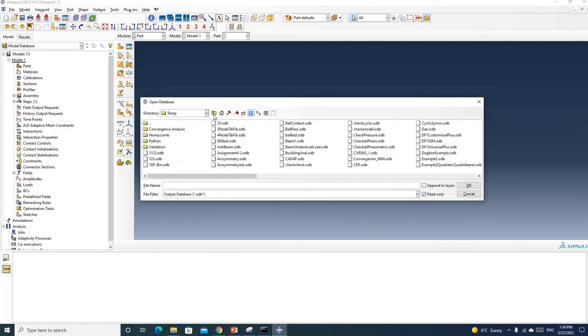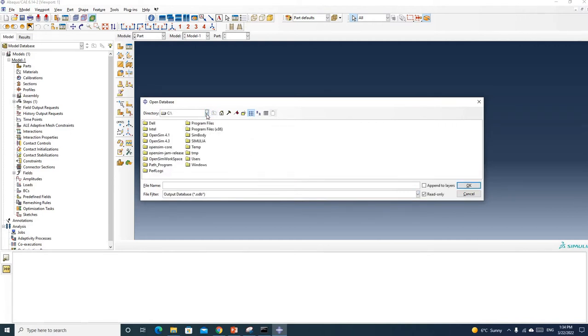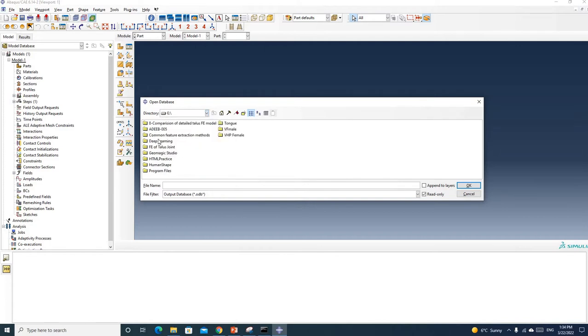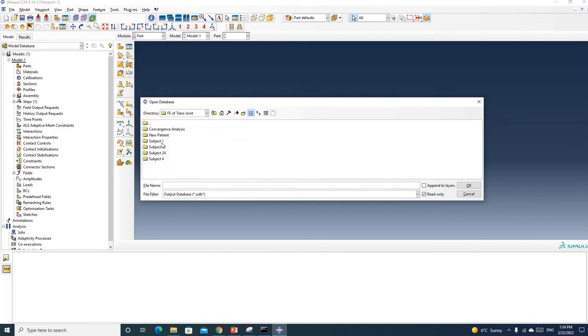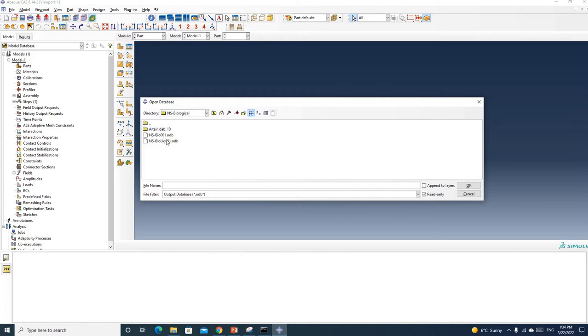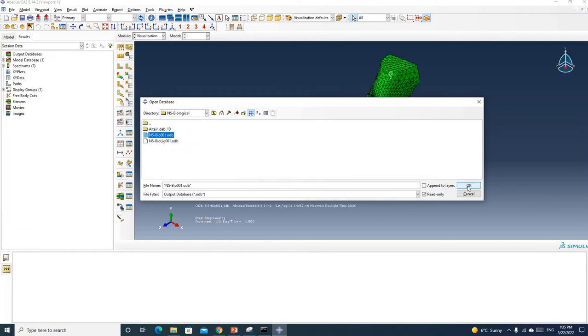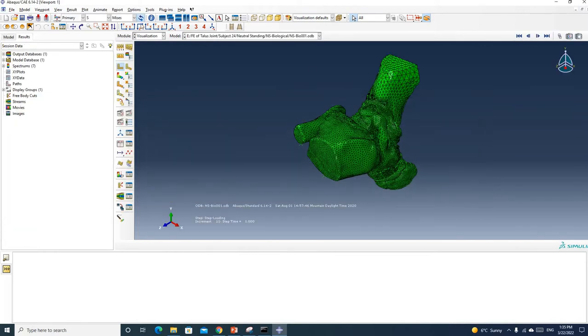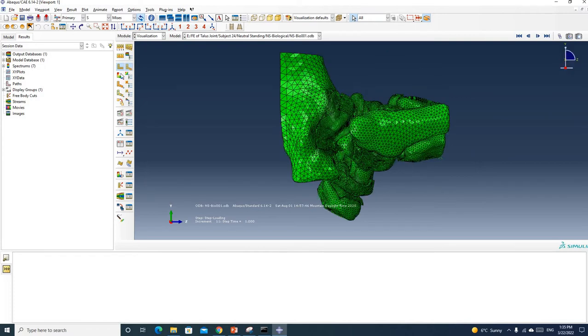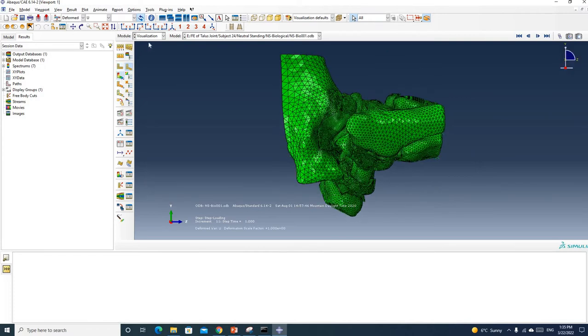My file is in another folder so I'm going to switch to that folder. Here you can see I have the ODB file, and click Open. So you can see I have a finished job here.